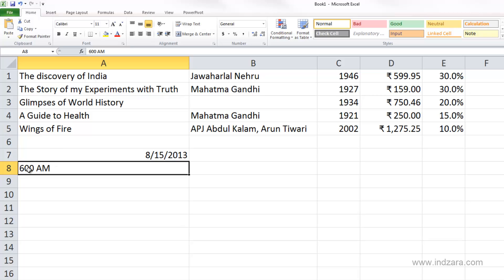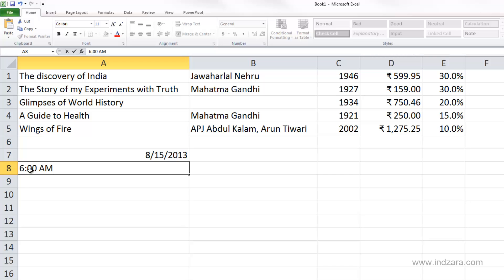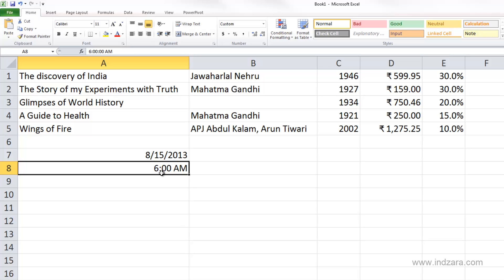If I type a proper time value — for example, 6 colon 00 space AM — Excel will align it to the right. Excel was expecting that colon in order to detect it as a time value.